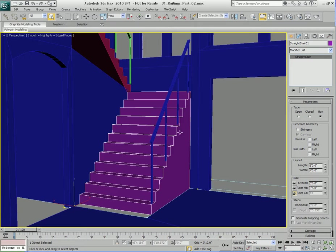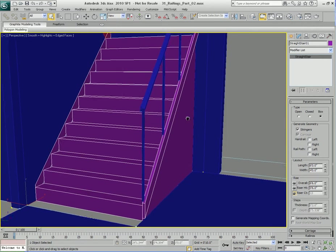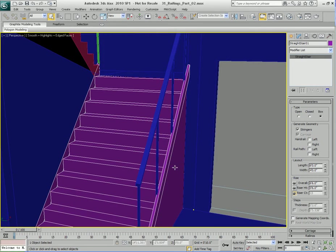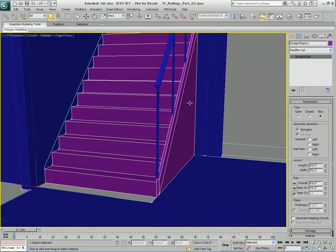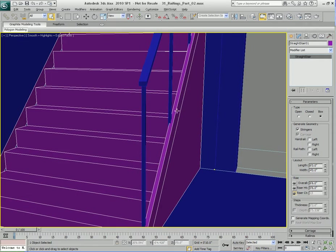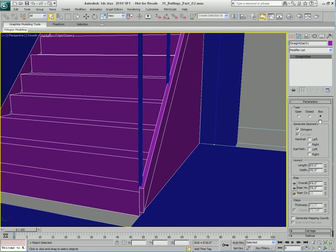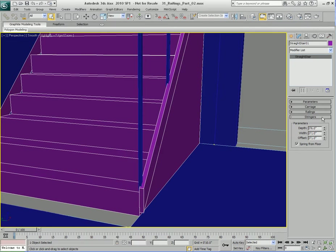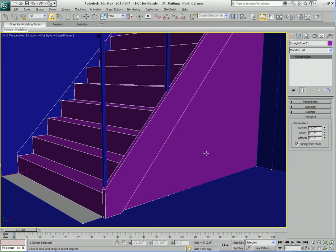Next, I'm going to go back to the stairs. If you remember, we briefly talked about stringers — I'm going to turn on Stringers. This creates an automatic piece of geometry that I'll use as a detail to make it look like the railings are actually connected to the staircases. The default size is a bit small and narrow, so I'll adjust the parameters. I'll open the Stringers parameter rollout — the depth is currently six inches, so let's double that to one foot. You can see the depth becomes wider, which looks pretty good.